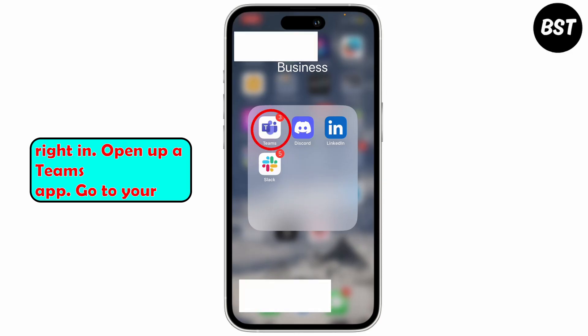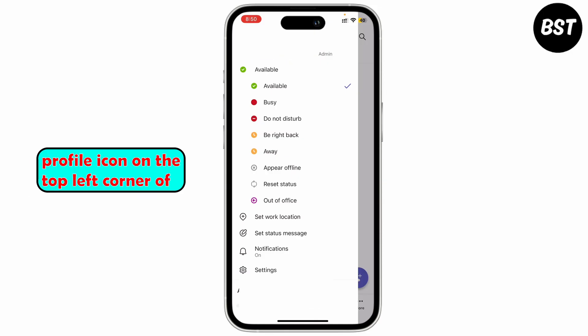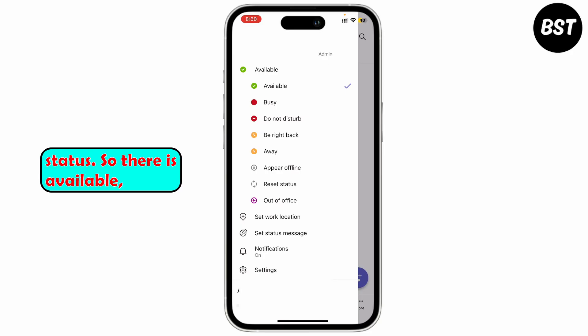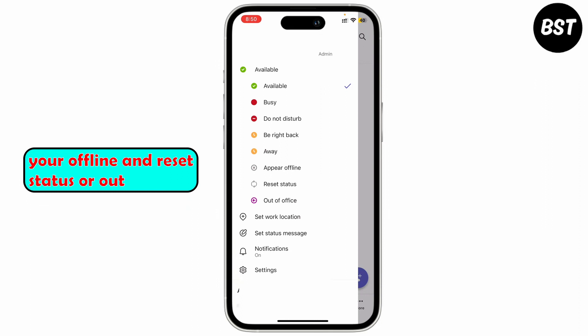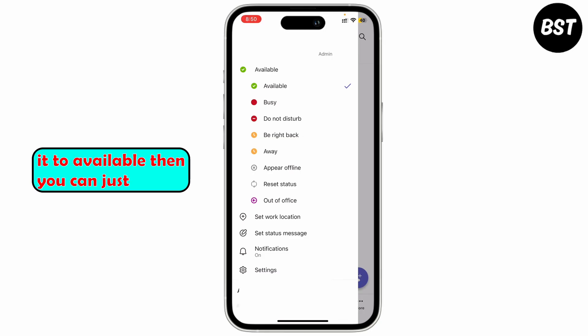Open up your Teams app, go to your profile icon on the top left corner of the screen, and here you'll find the various statuses. There is Available, Busy, Do Not Disturb, Be Right Back, Away, Appear Offline, and a Reset Status or Out of Office.